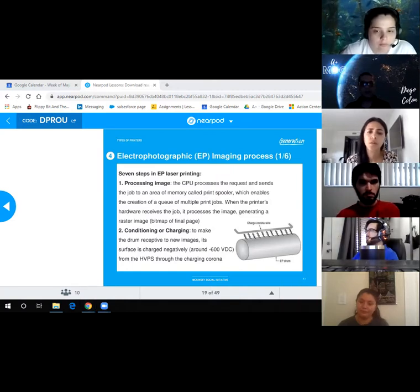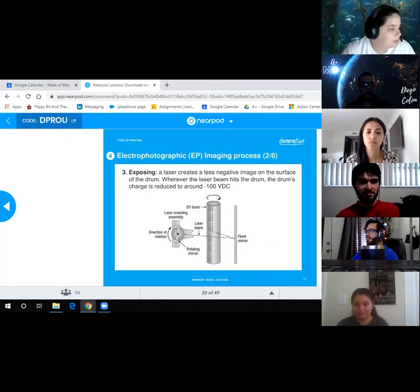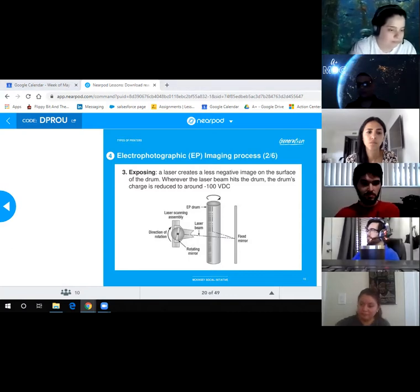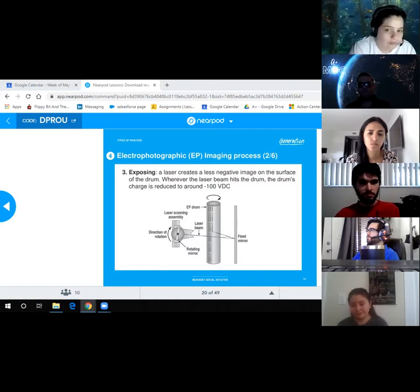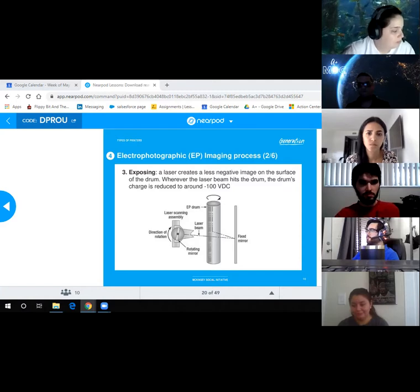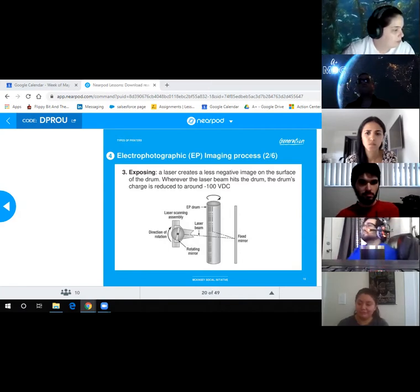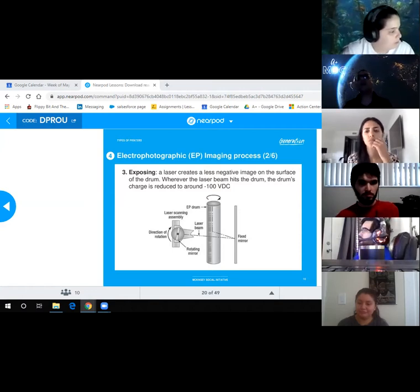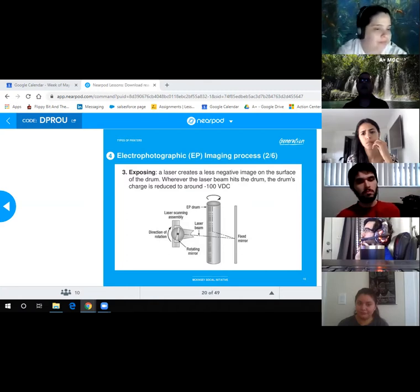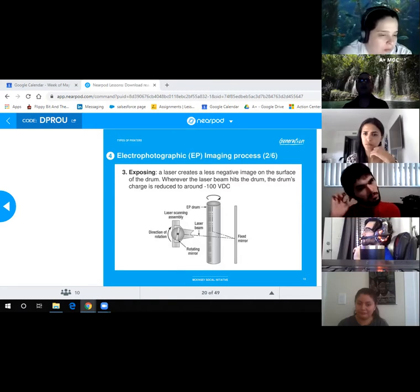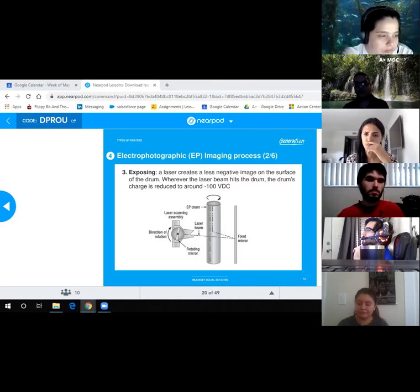Step 3 — Exposing: a laser creates a less-negative image on the surface of the drum. Wherever the laser beam hits the drum, the drum's charge is reduced from negative 600 VDC to around negative 100 VDC. This creates the image on the drum — the spots hit by the laser become less negative, and toner will be attracted to those areas.